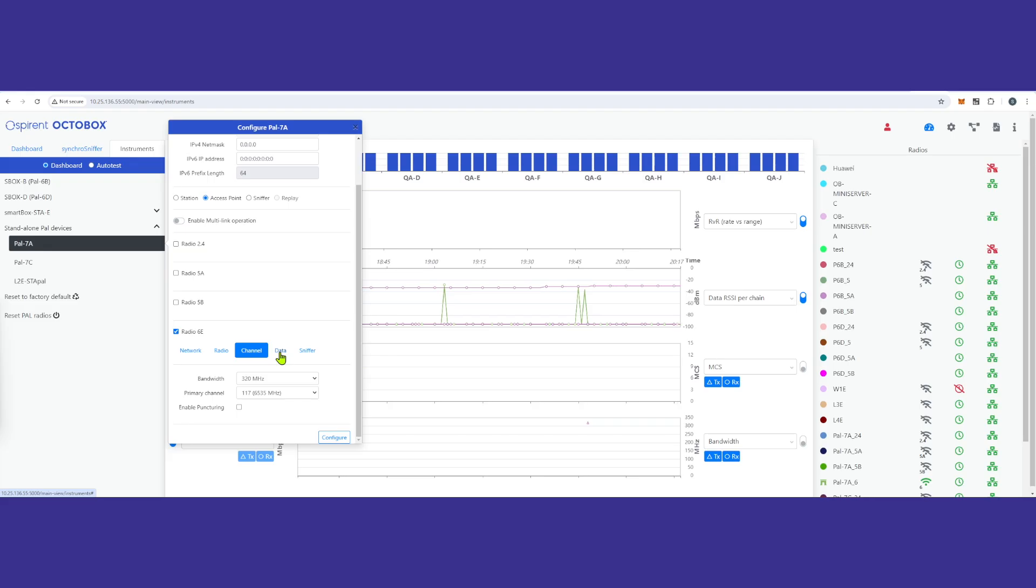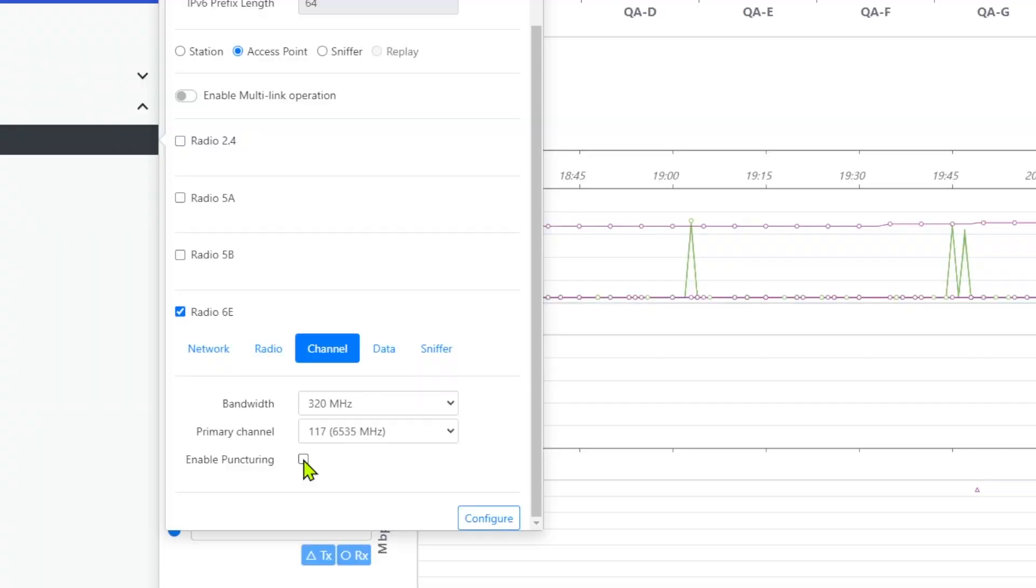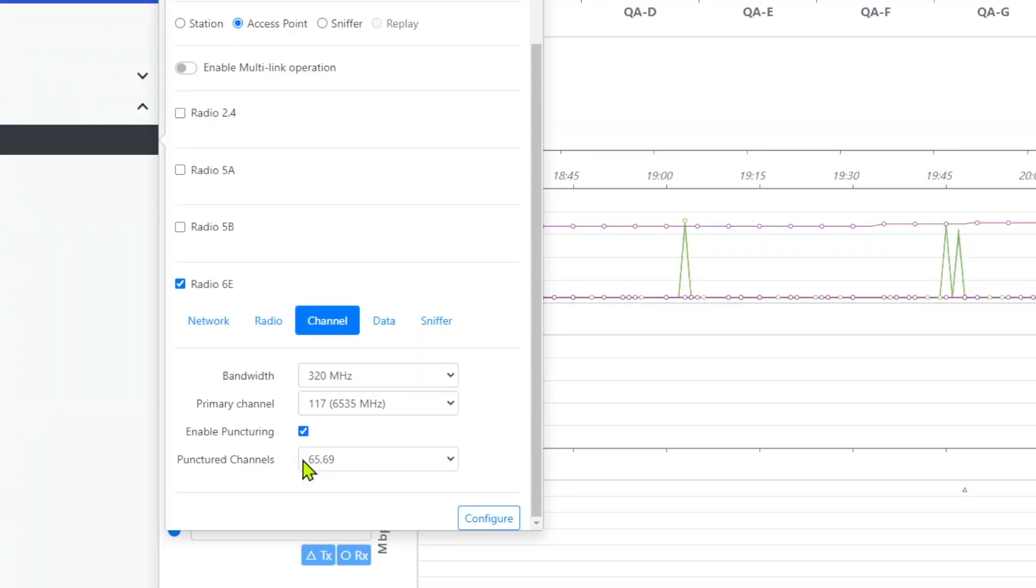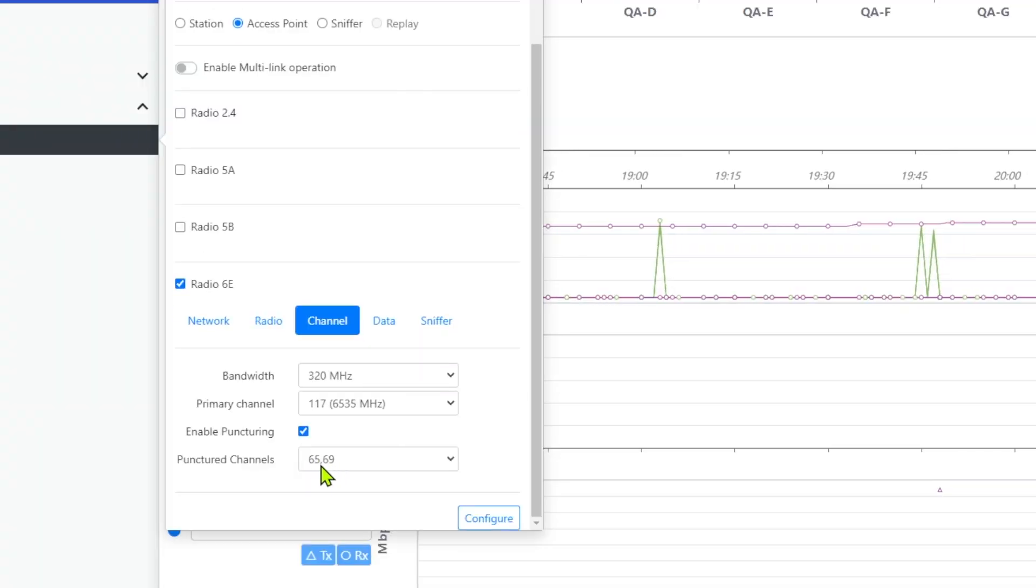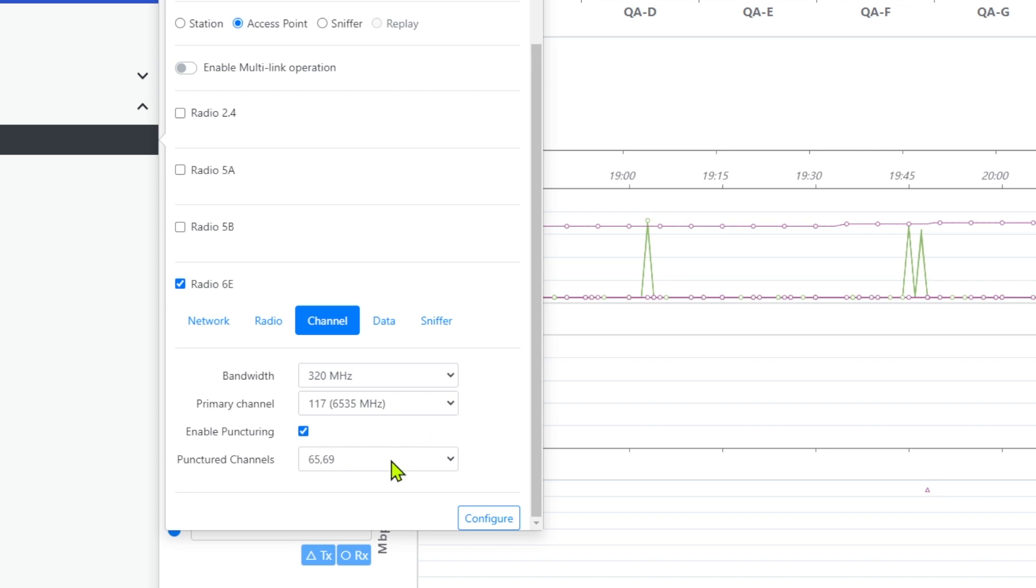First, we configure puncturing on the AP. To enable puncturing, we select the checkbox which then shows the available channels to puncture. We will choose to puncture two channels.